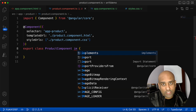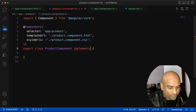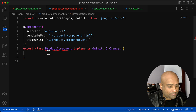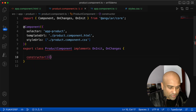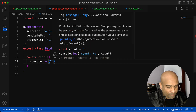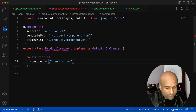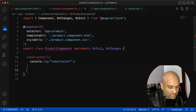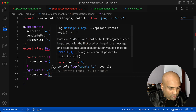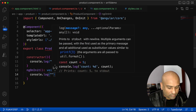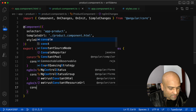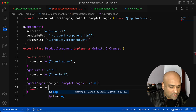Let's go to the product component and implement the ngOnInit and ngOnChanges lifecycle hooks. First, I'll put a constructor with a console.log called 'constructor', then implement ngOnInit with a console.log called 'ngOnInit', and then implement ngOnChanges with a console.log called 'ngOnChanges'.